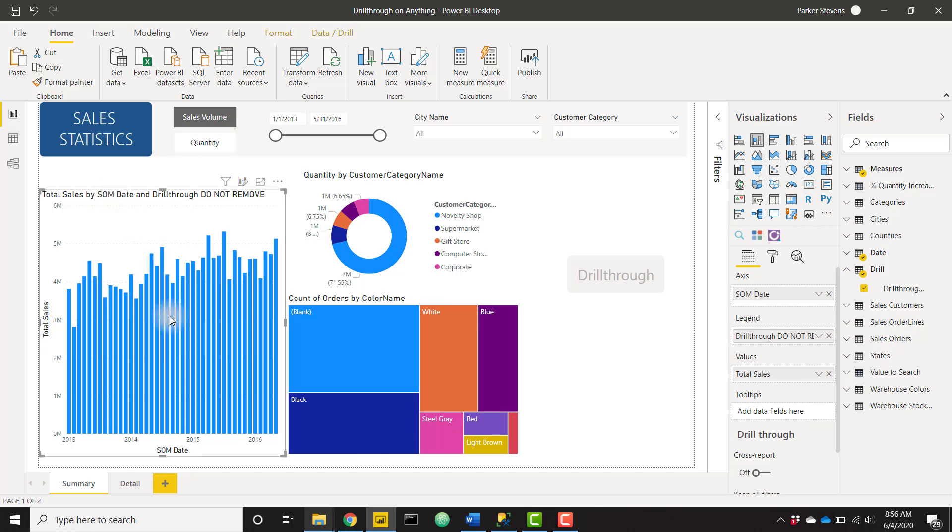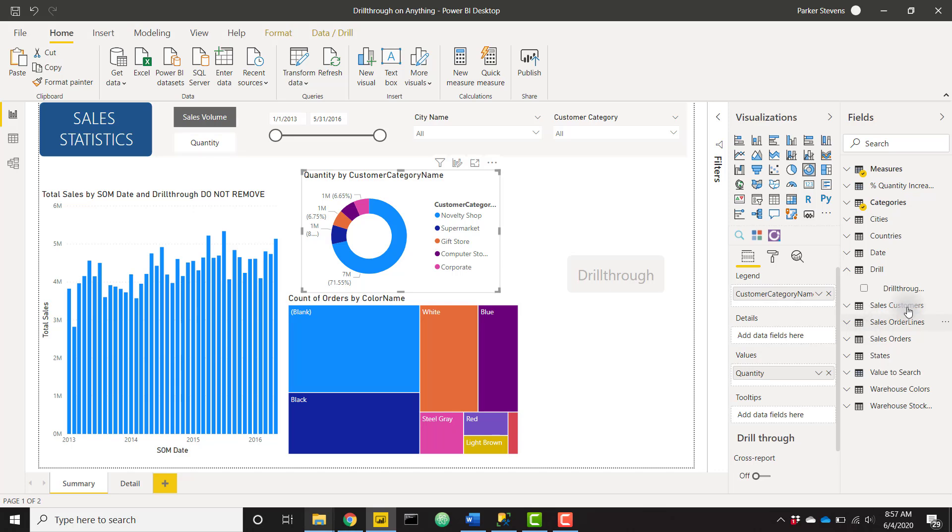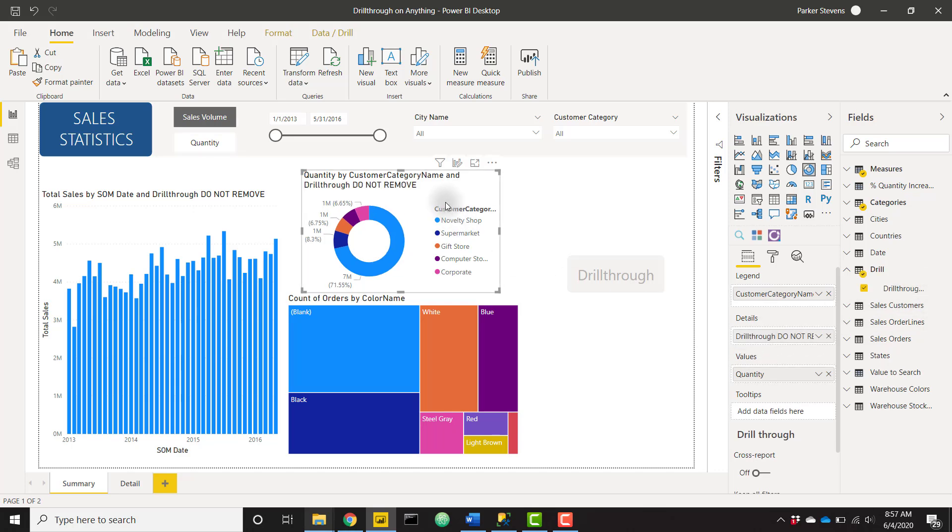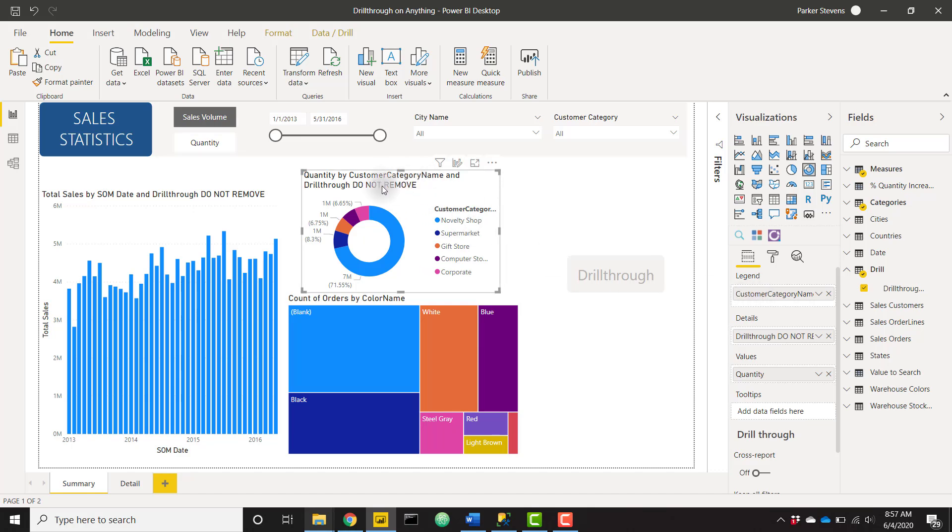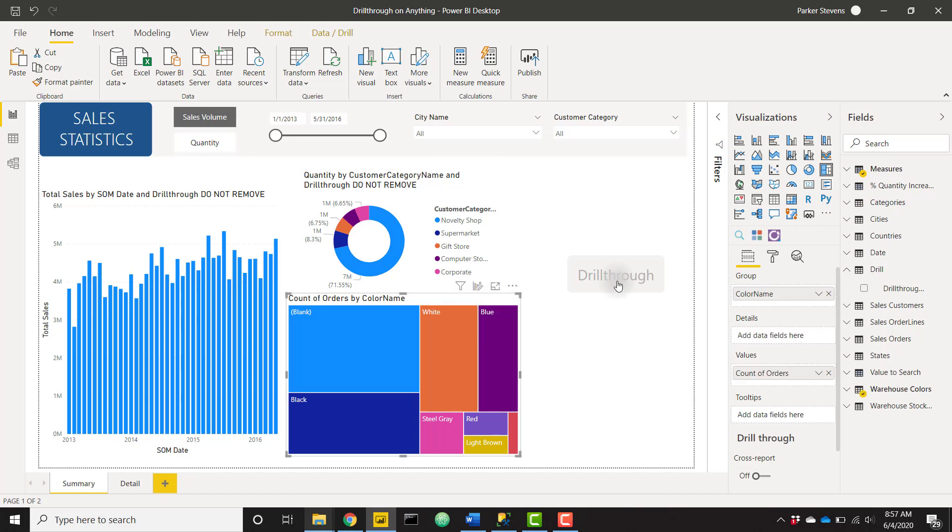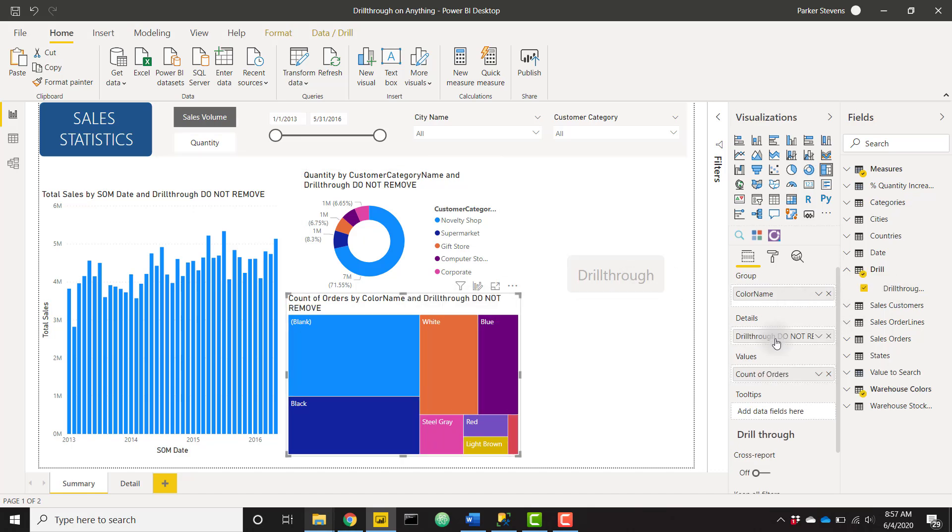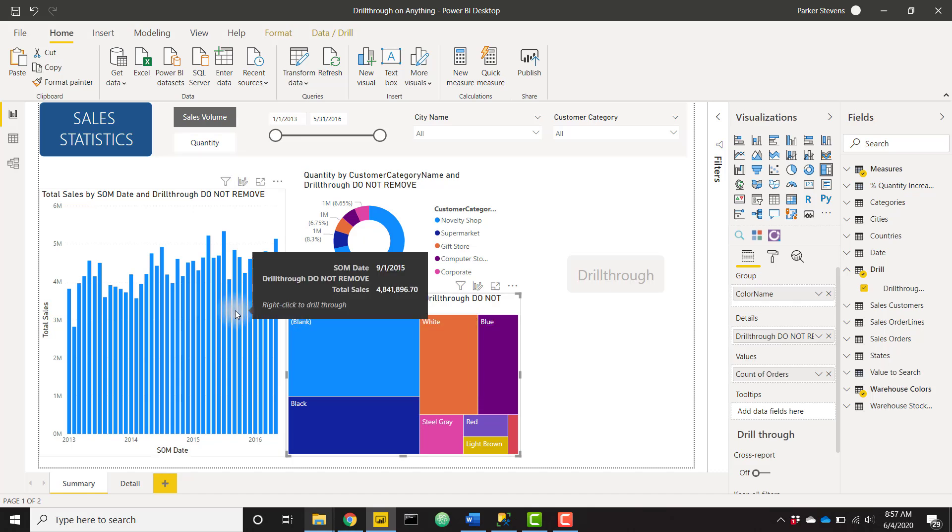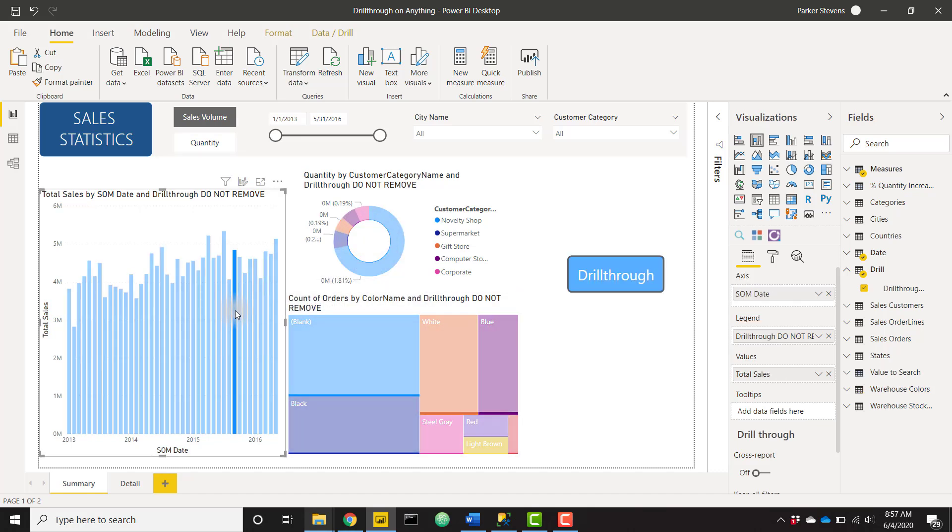Similarly for the donut chart we can add Drill Through to the Details, which doesn't show anything differently. If you have something in the legend we can just rename that title if we don't want this Drill Through Do Not Remove to show, no big deal. And finally for the tree chart we can do the exact same thing, so Drill Through right in there. And now each of these will actually work for drill through.